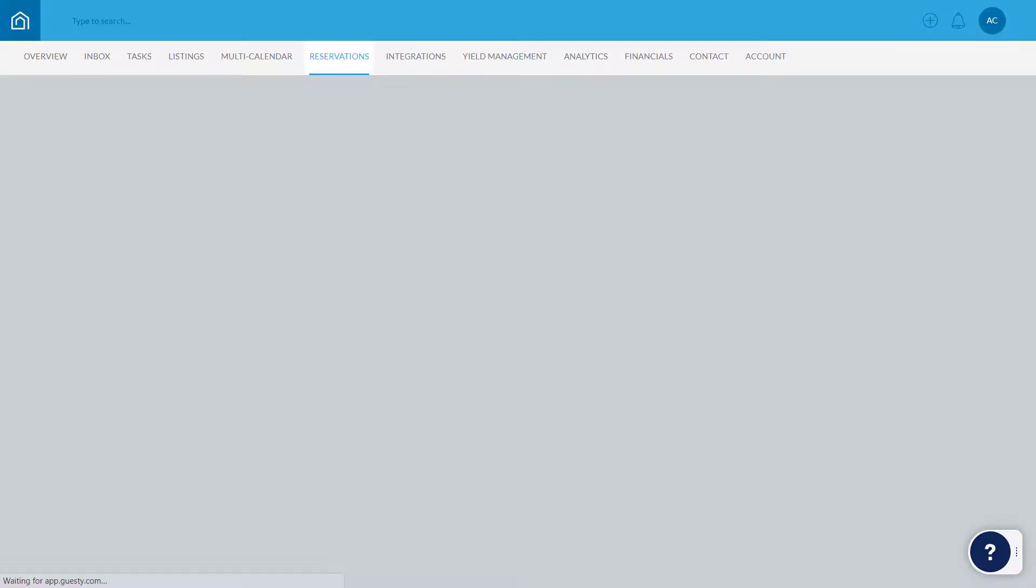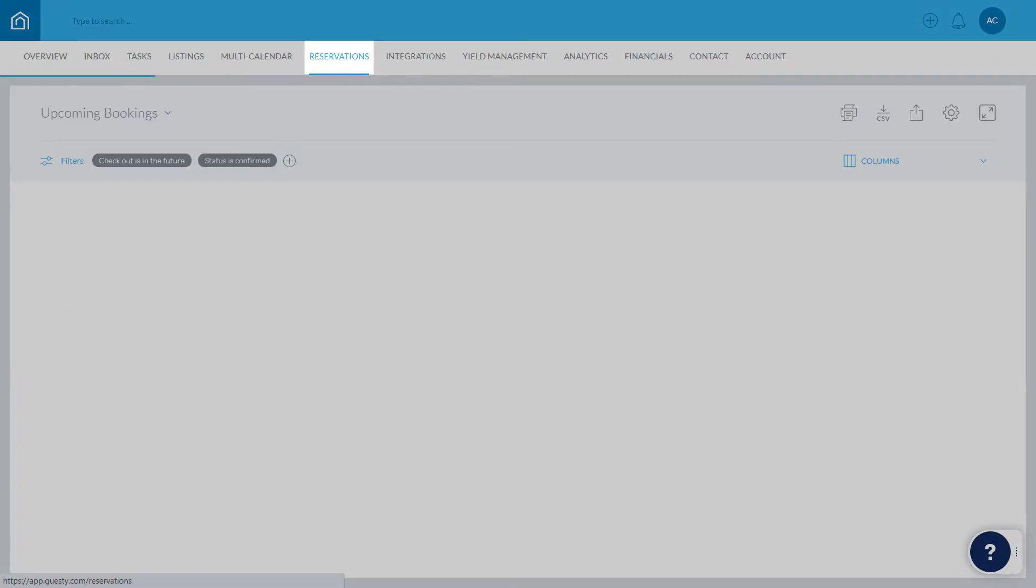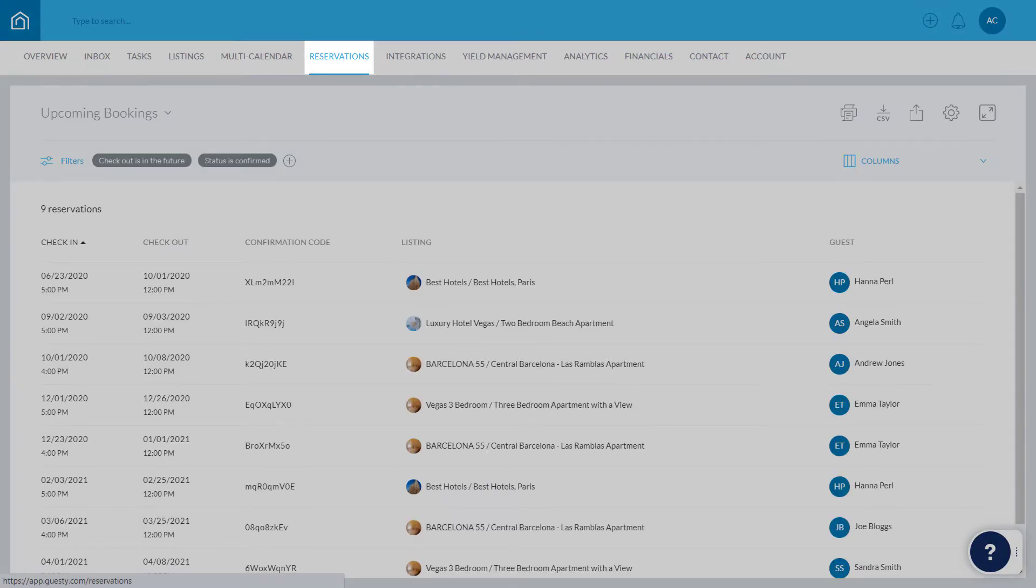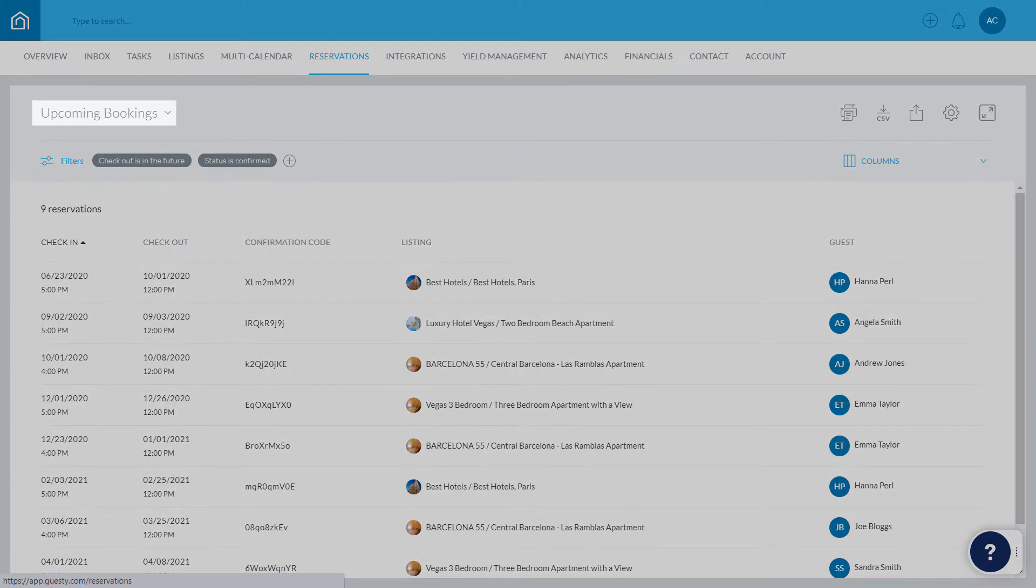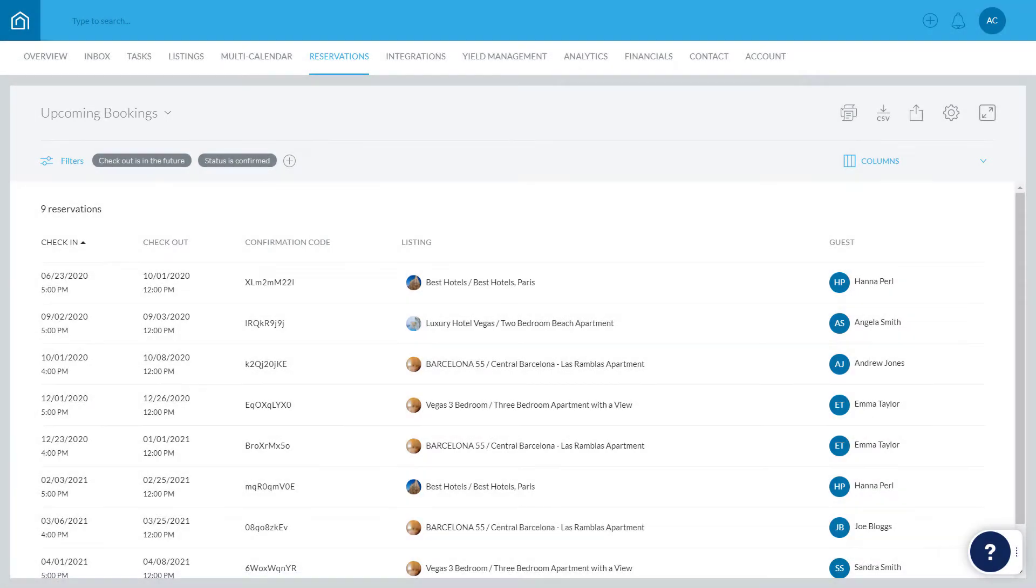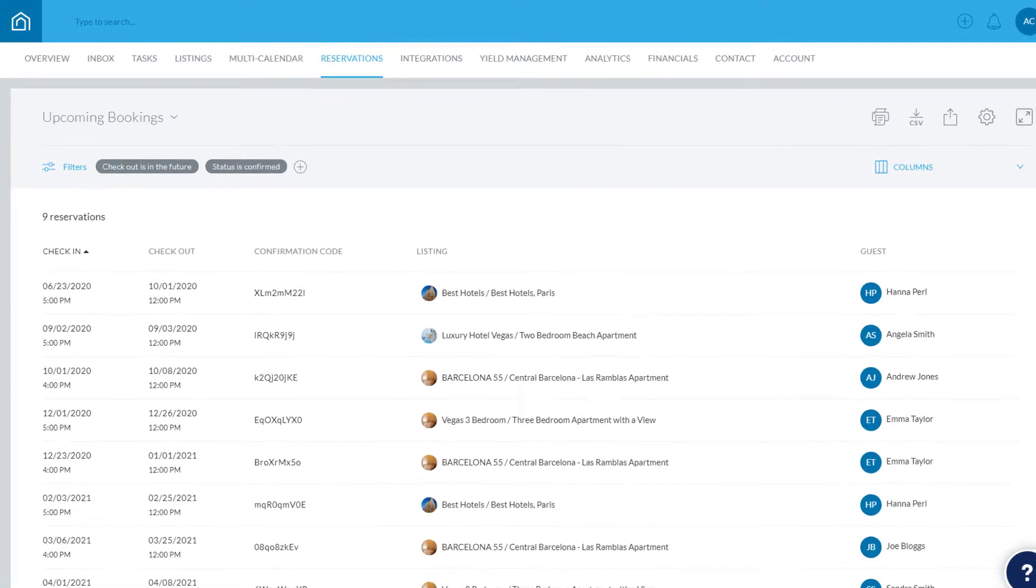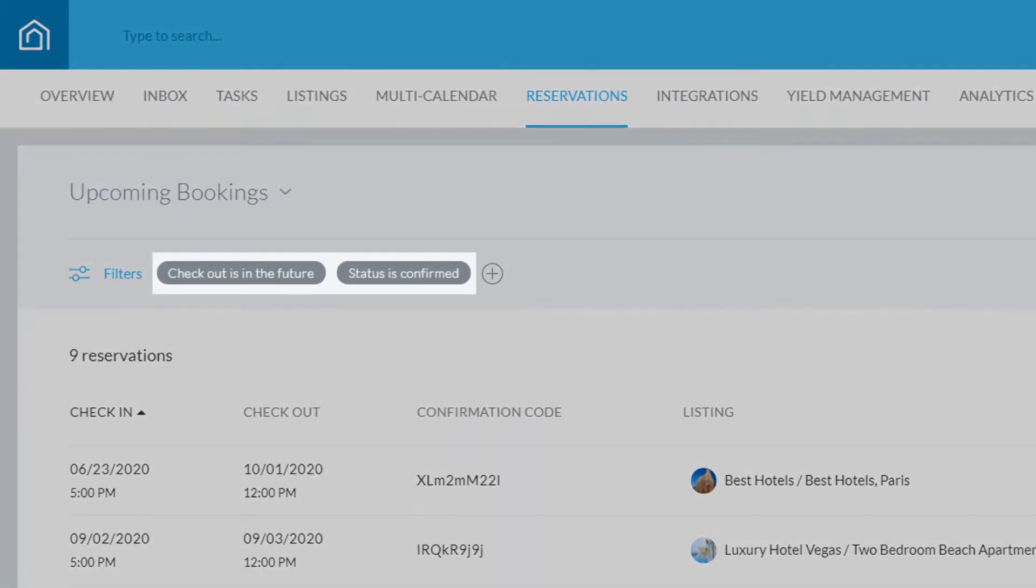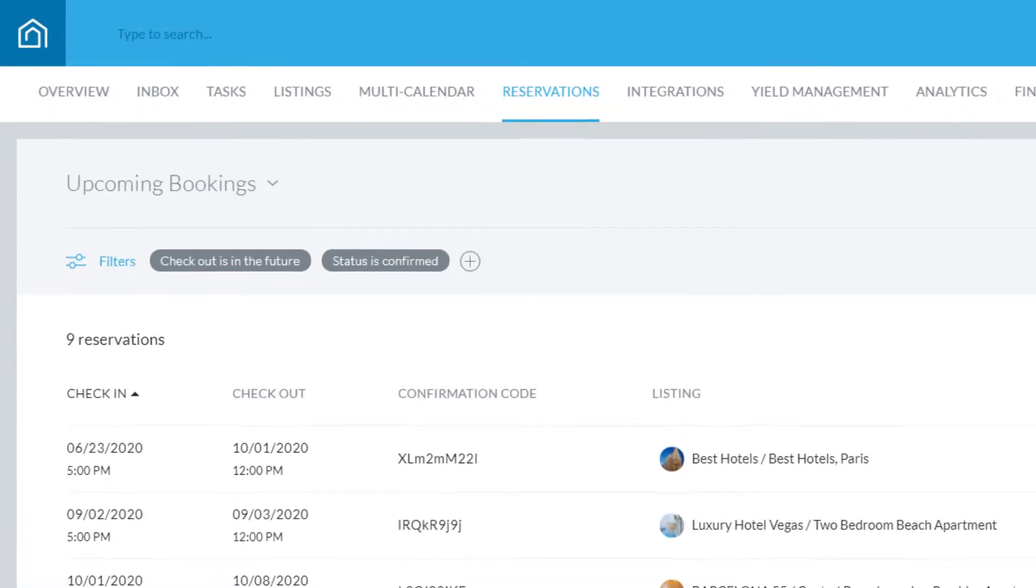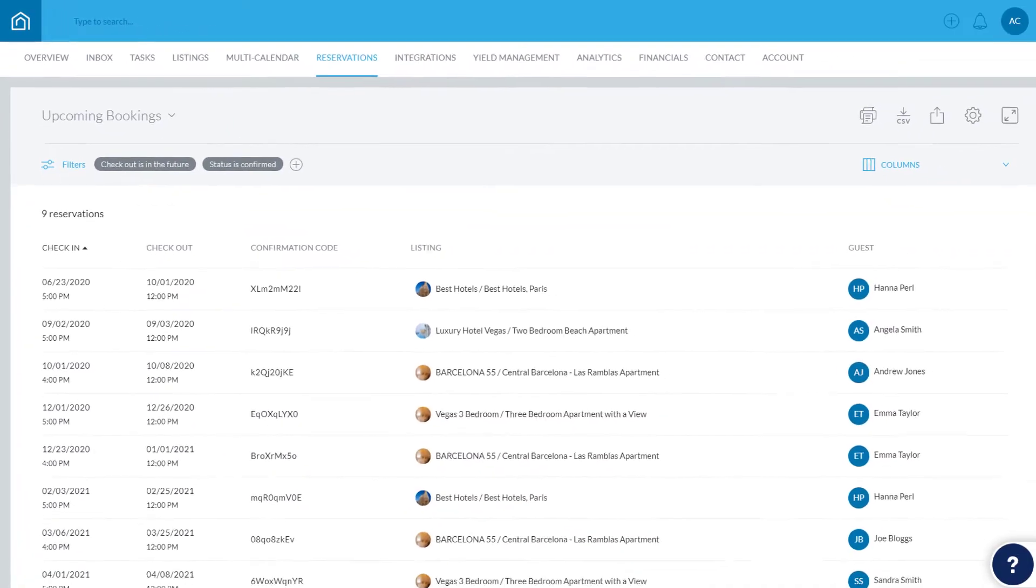To get started, click Reservations in the top menu. In the top left corner, you'll see the name of the report that's currently open. The reservations that are displayed are based on the currently applied filters. For example, here we're only viewing confirmed reservations with a checkout date in the future. We'll show you soon how to add or remove filters.